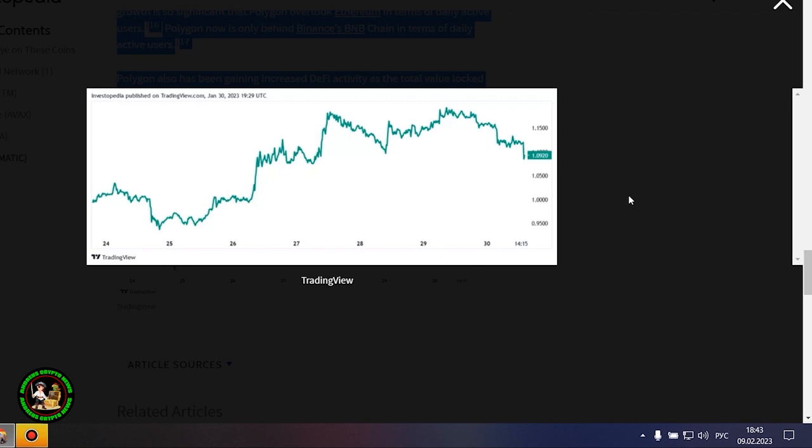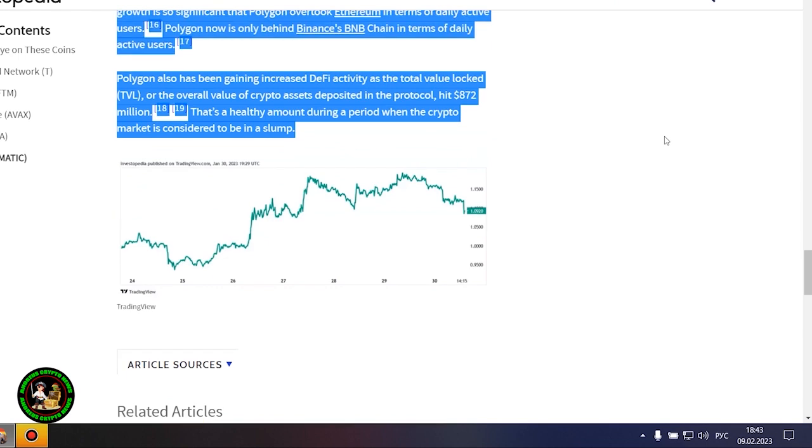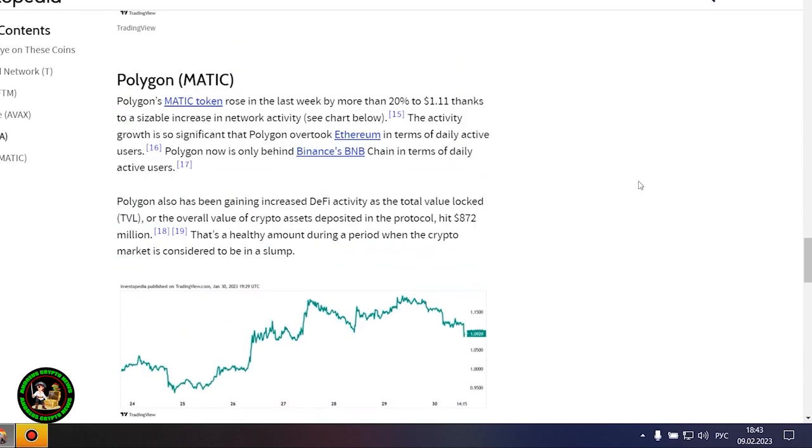Polygon also has been gaining increased DeFi activity as the total value locked, or the overall value of crypto assets deposited in the protocol, hit $872 million. That's a healthy amount during a period when the crypto market is considered to be in a slump.